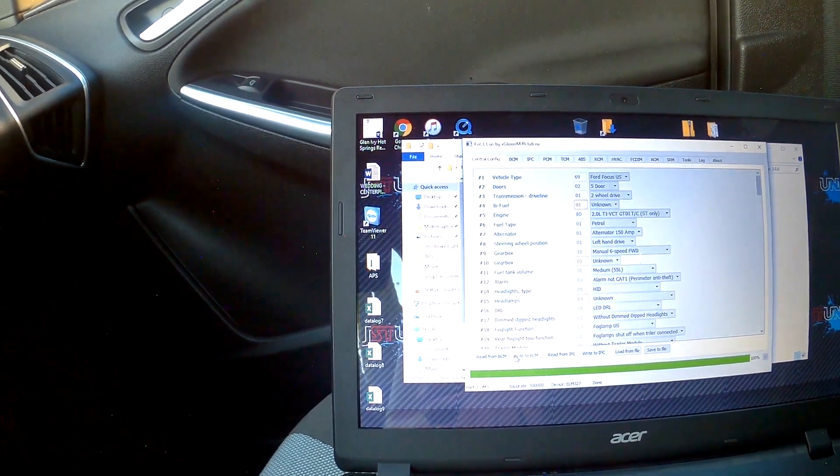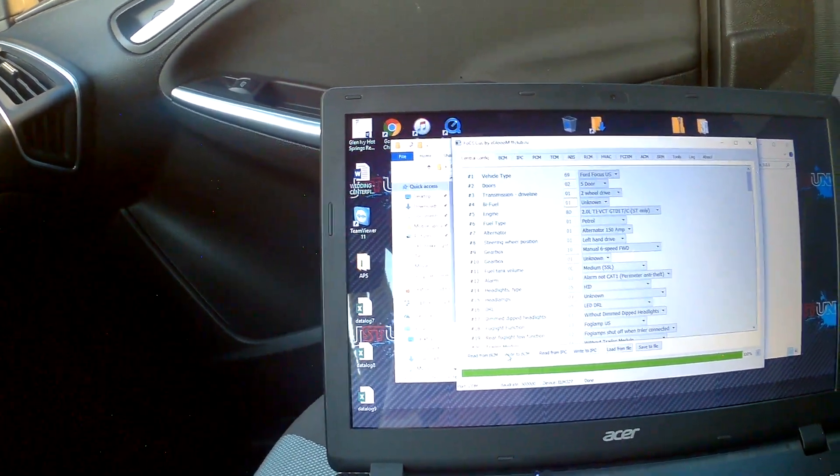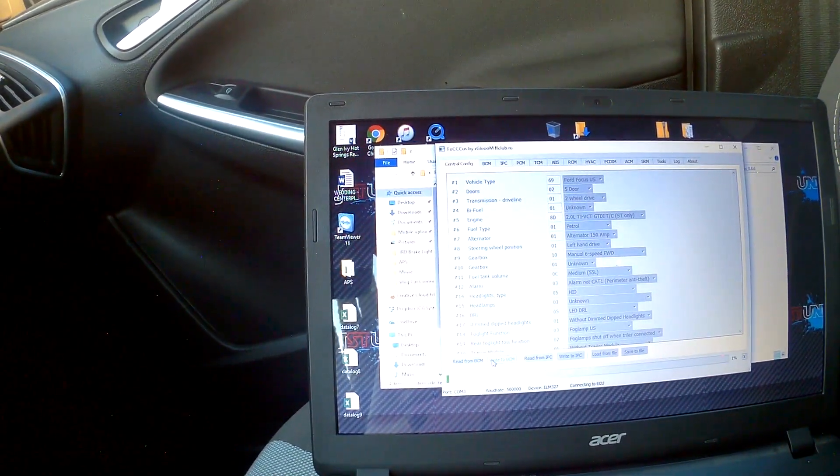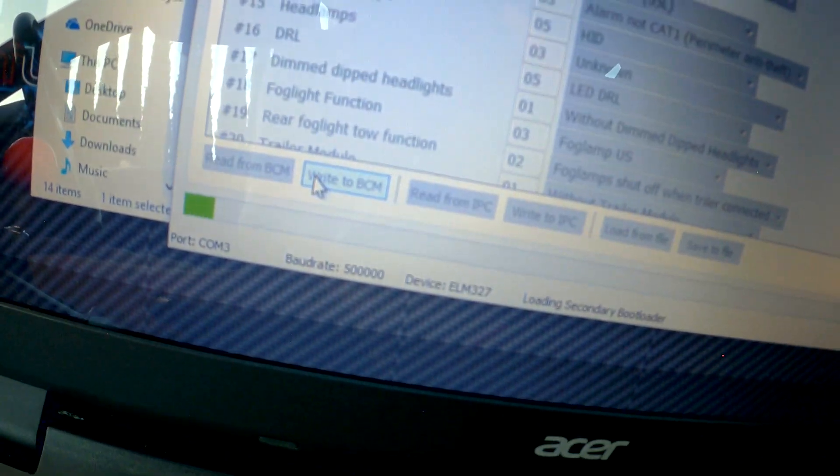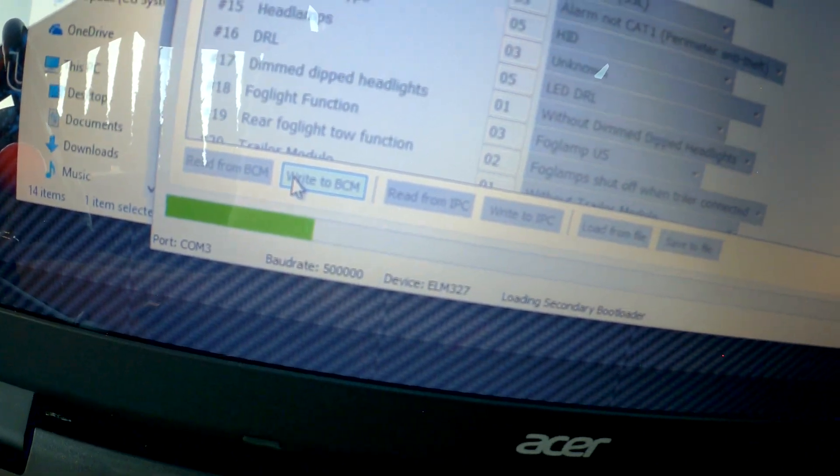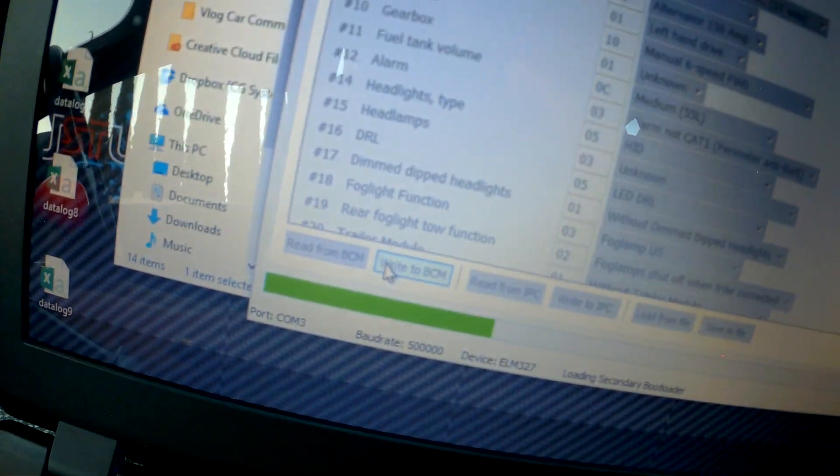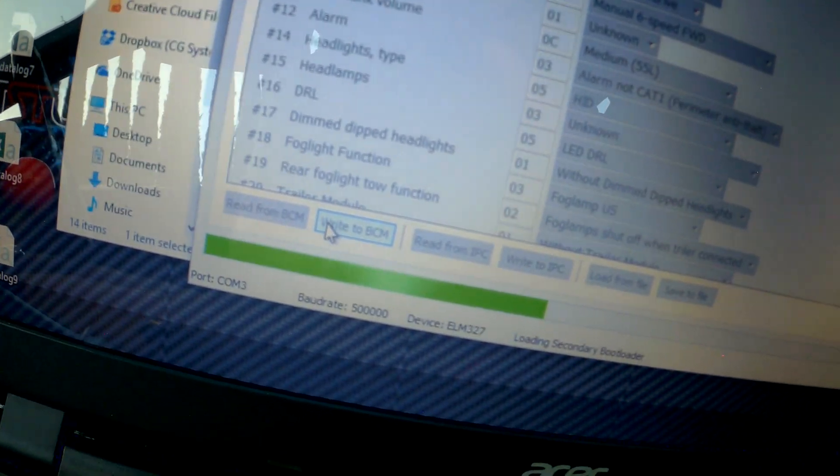you're going to go ahead and write to the BCM. And you can see it's doing its little programming thingy right there. And you're going to hear the car doing the beeps. And it's going to go through there.